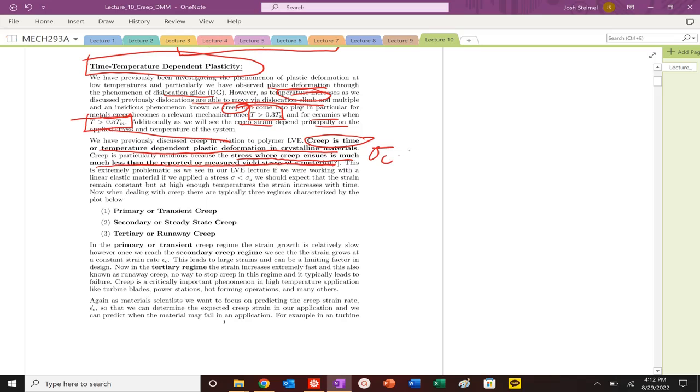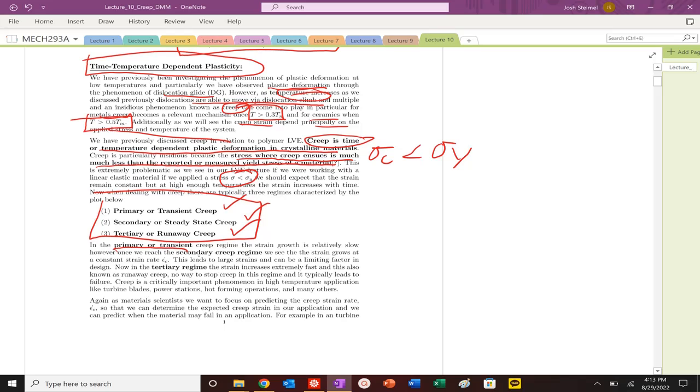That is the kind of insidious mechanism. You've designed your material, you think that you're safe, you've done all the yielding mechanisms, Tresca ranking, but you still can observe plastic deformation.